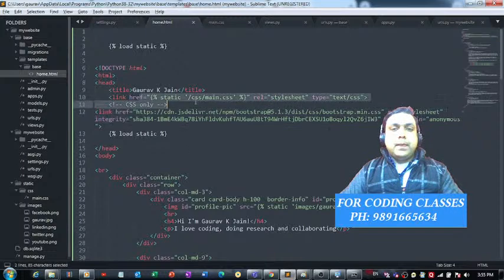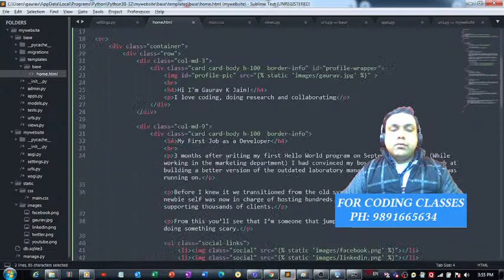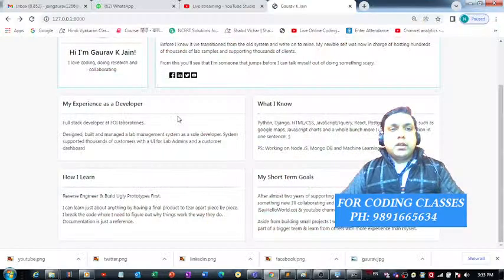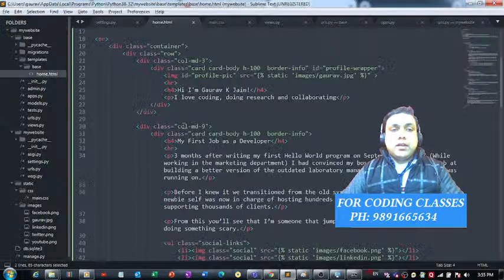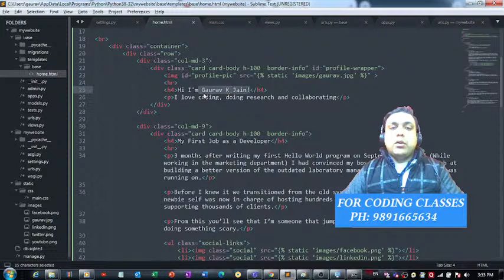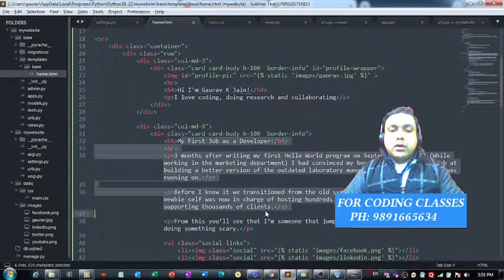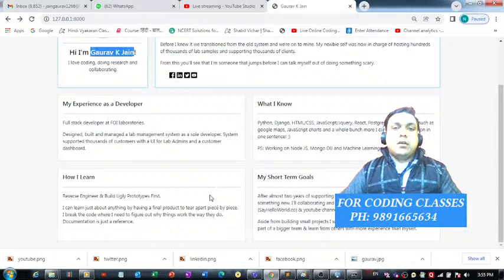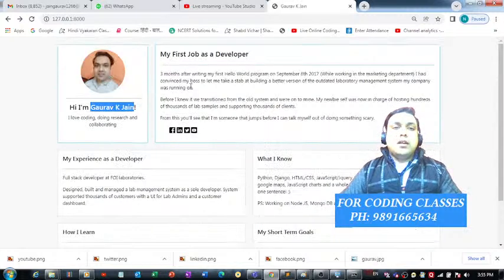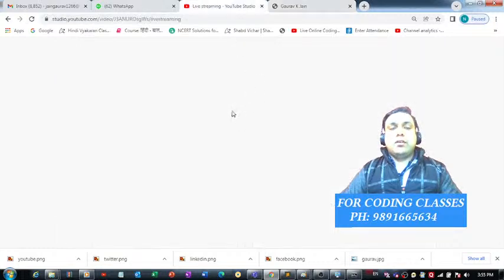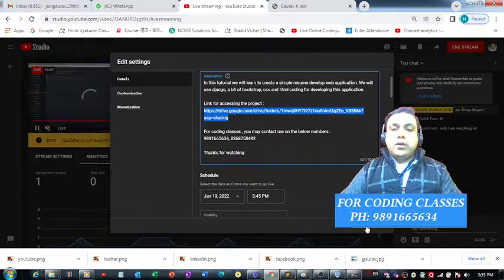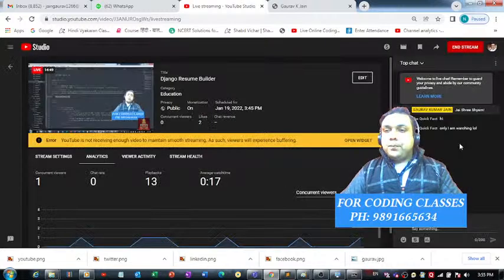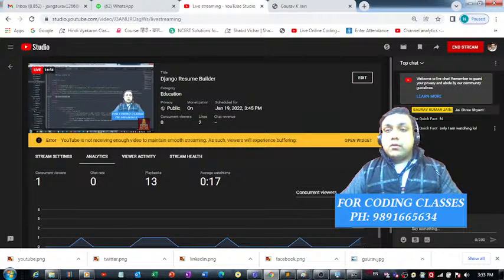If you want to make changes — for example, see your own name reflected — it's very easy. Simply change and put your name in place of mine and make the required changes in the description section. That's how you can create a full-fledged resume of your own using simple Django coding. I hope you enjoyed this tutorial. Don't forget to like and share this video. Thank you very much for joining.